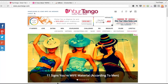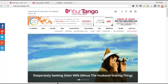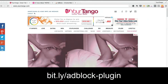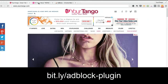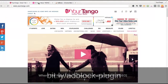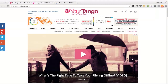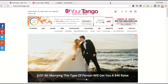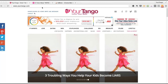Hey guys, for today's tip I want to talk about ad blocking. I use an ad blocker which I really, really like — it's this one here, and it's a Chrome extension. I use it for every site that I visit, including Facebook, and it will actually tell you how many ads it's blocked, which is really nice.